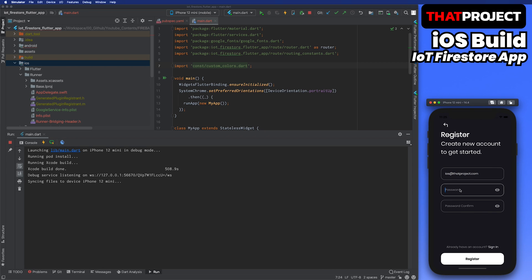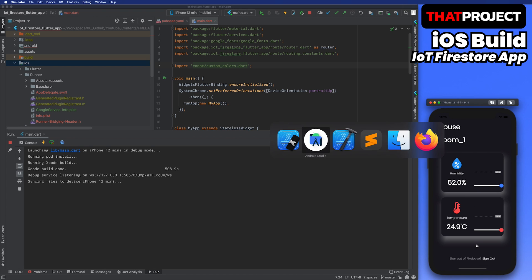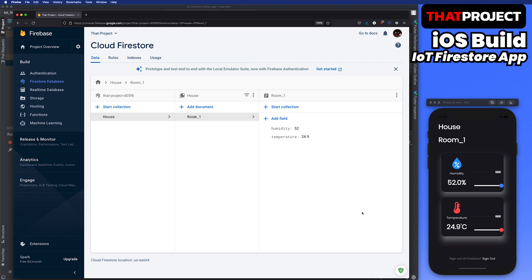It works the same as Android application. It's great. This completes today's project. The source code is in the description below. And please ask questions about the code in the comments below this video.